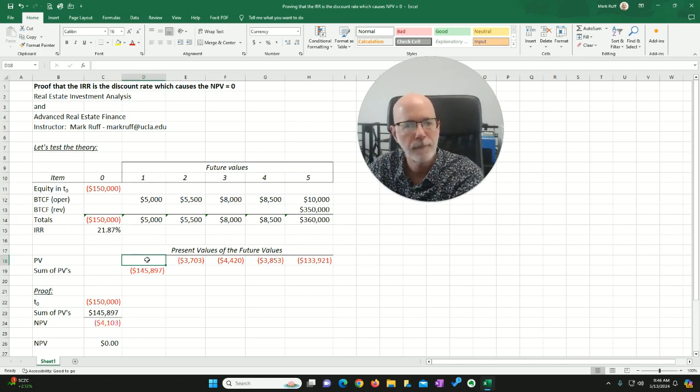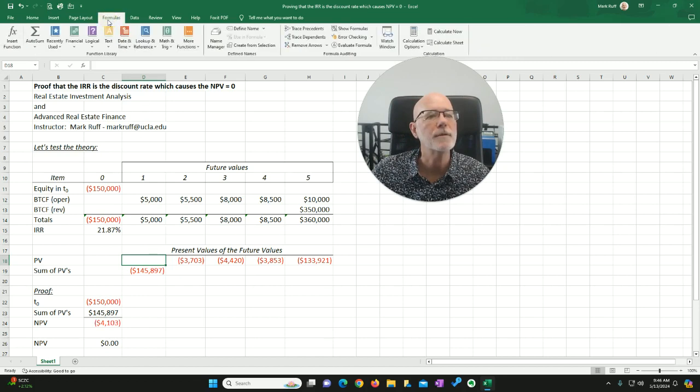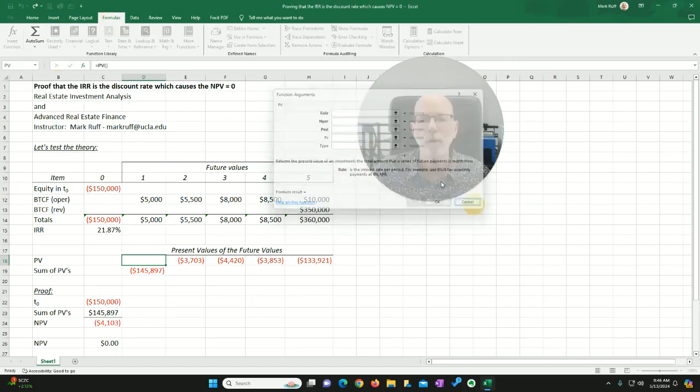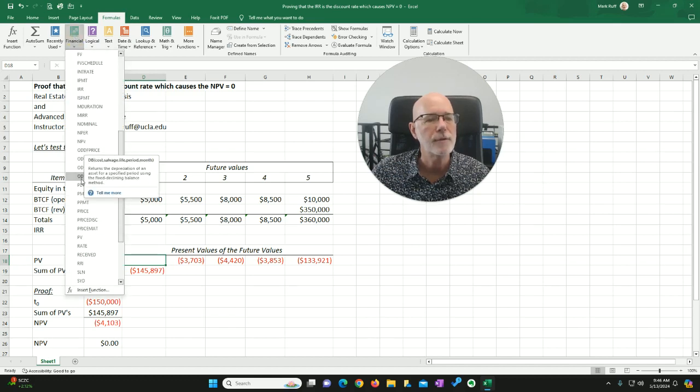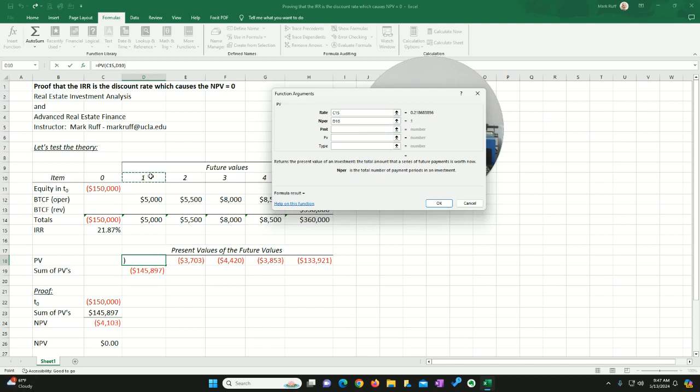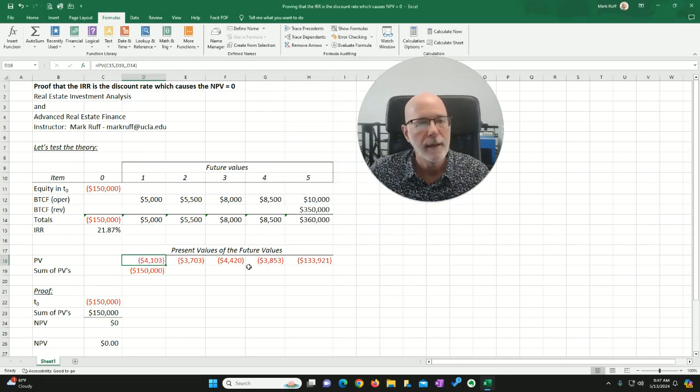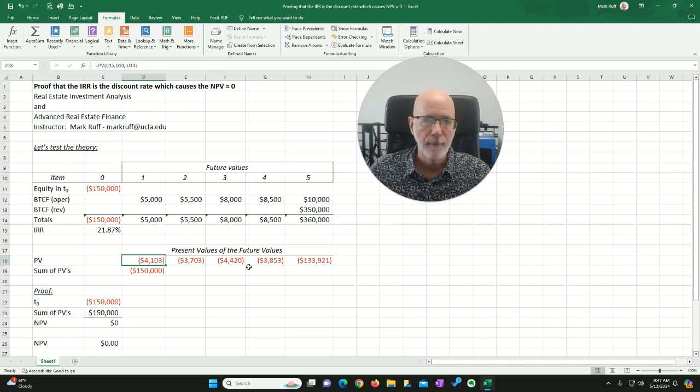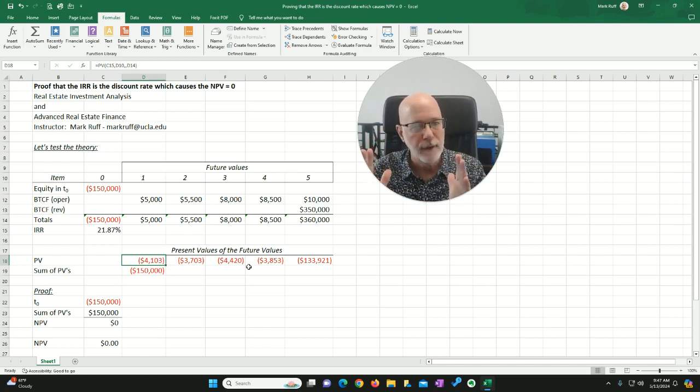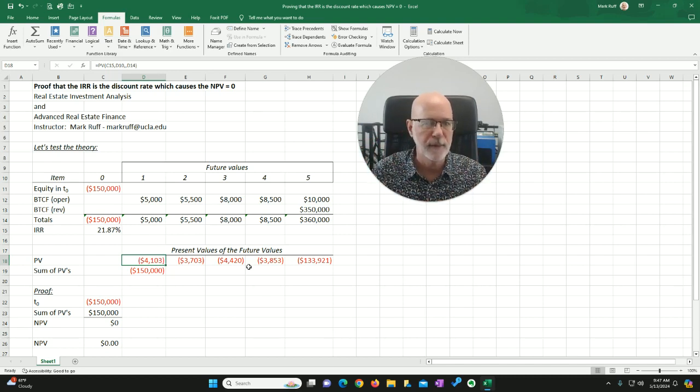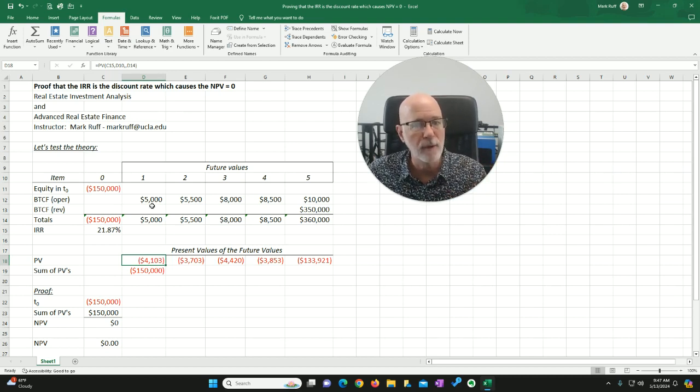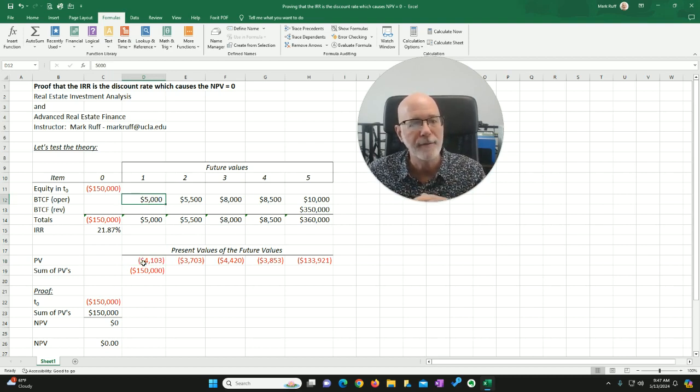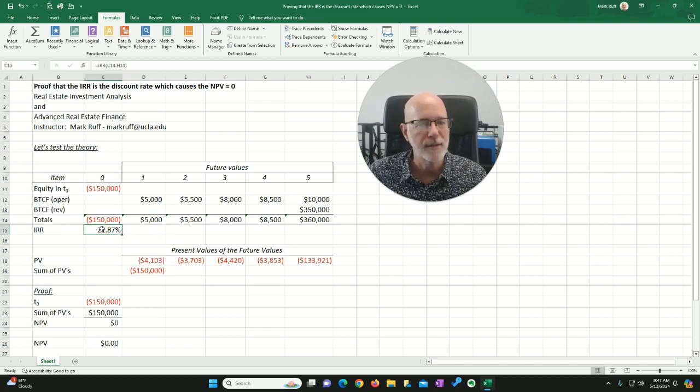Watch how I do it. I'm going to just go up here to formulas, recently used PV. If you don't have it recently used, then just go to financial and drop down here to PV. The rate is going to be my internal rate of return. The number is going to be one, one year future value. My future value is $5,000. Therefore, my present value is $4,103. Now, we remember from class that when we're dealing with present value and future value, the signs have to be different. They have to be the opposite. Otherwise, the calculation just simply will not work. So, we know then, that if we're going to get this money in one year, we have to put out $4,103 in order to get $5,000 at 21.87% interest at the end of year one.